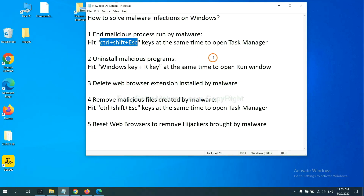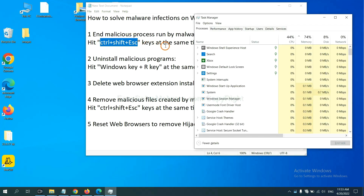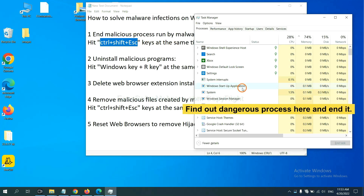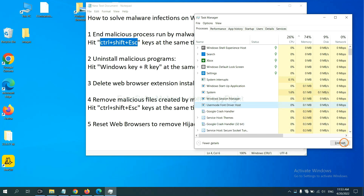First, we need to end malicious processes from the malware. Hit Ctrl+Alt+Delete at the same time. Then Task Manager will open. Now you need to find out a dangerous process and then end the task. Select one process and click End Task.